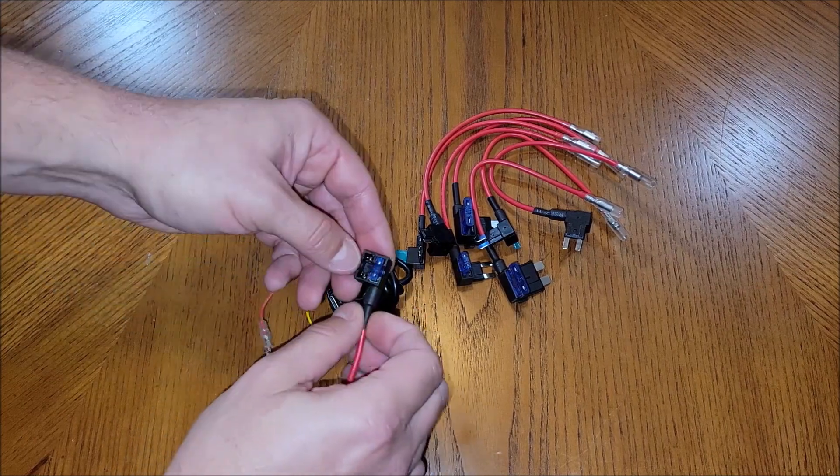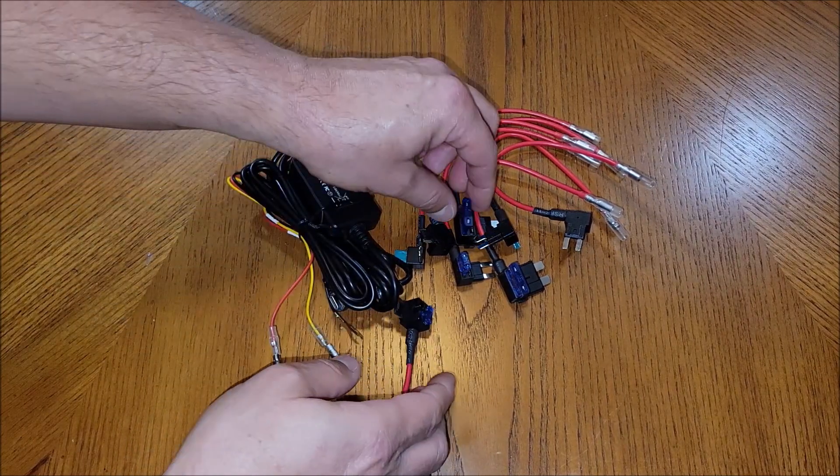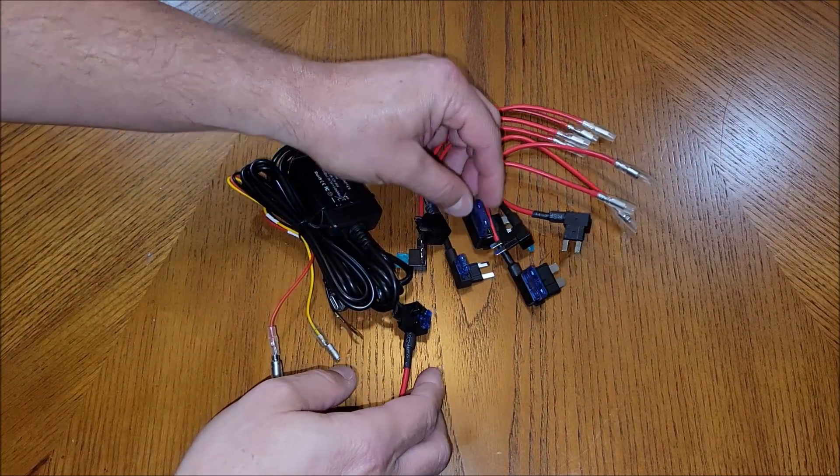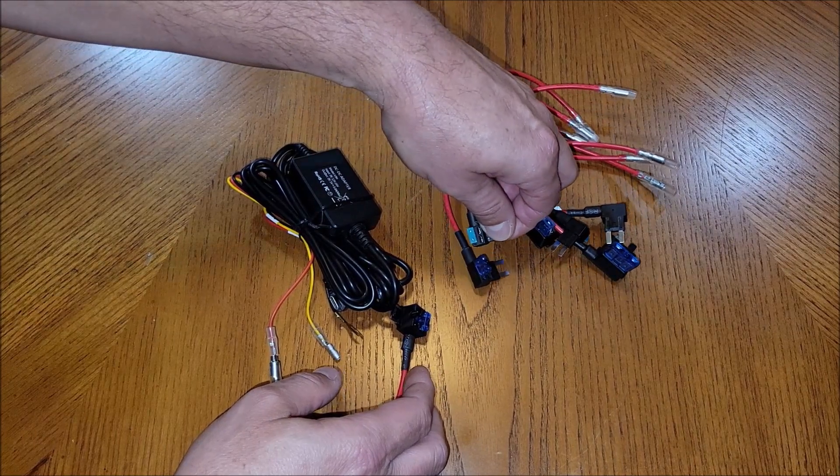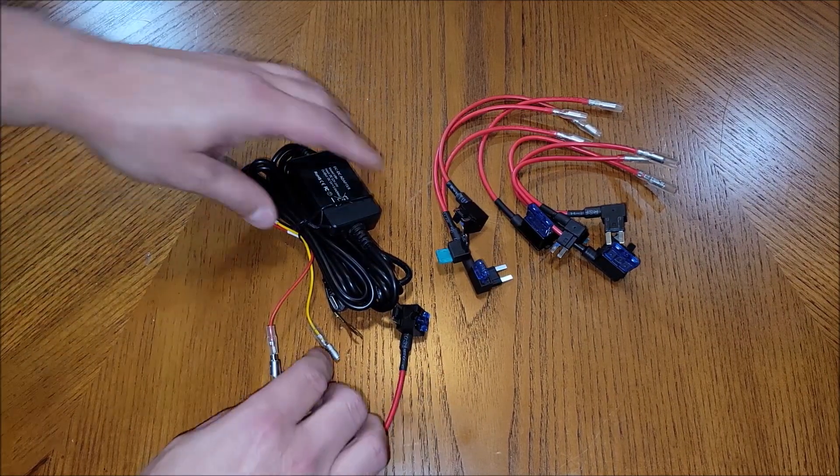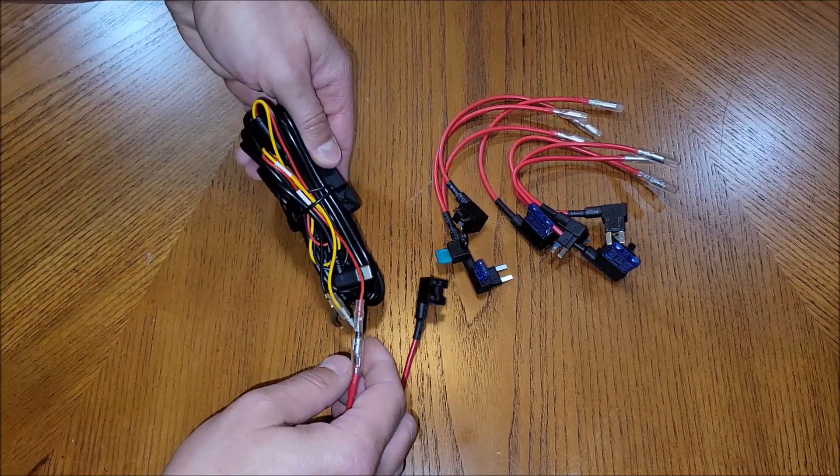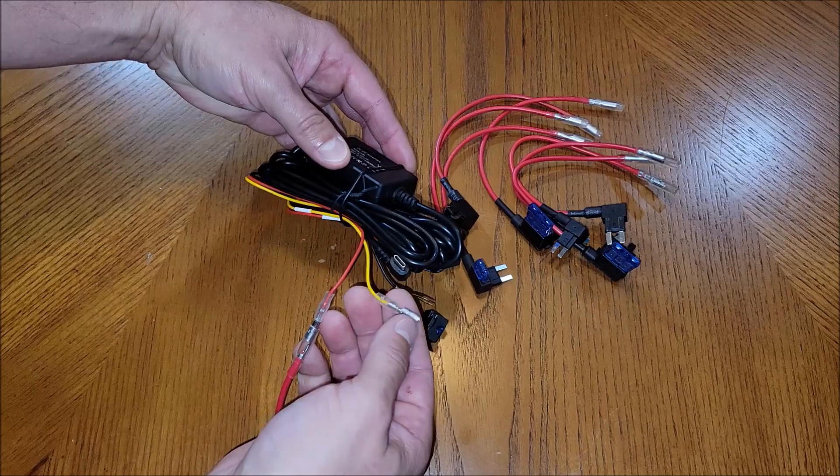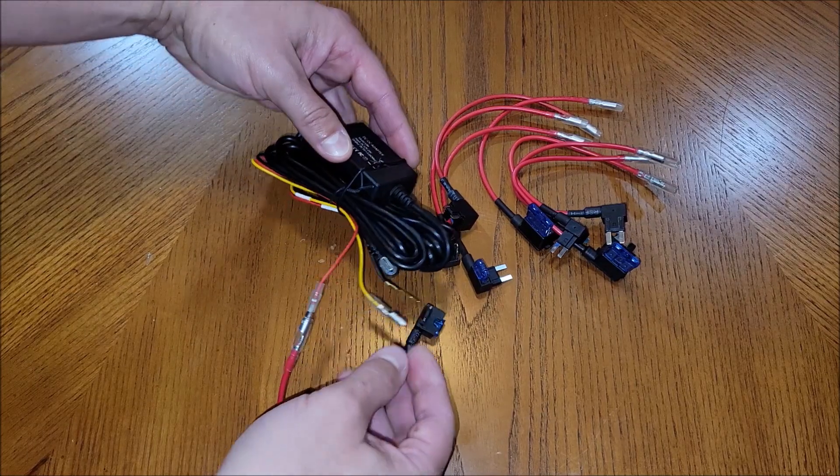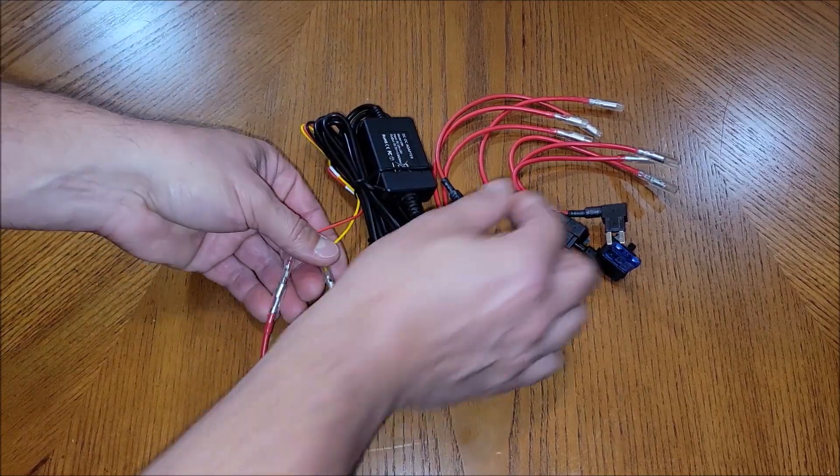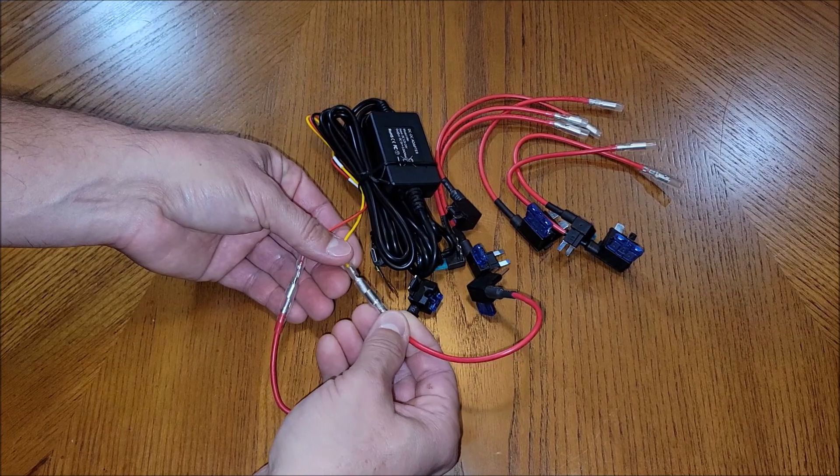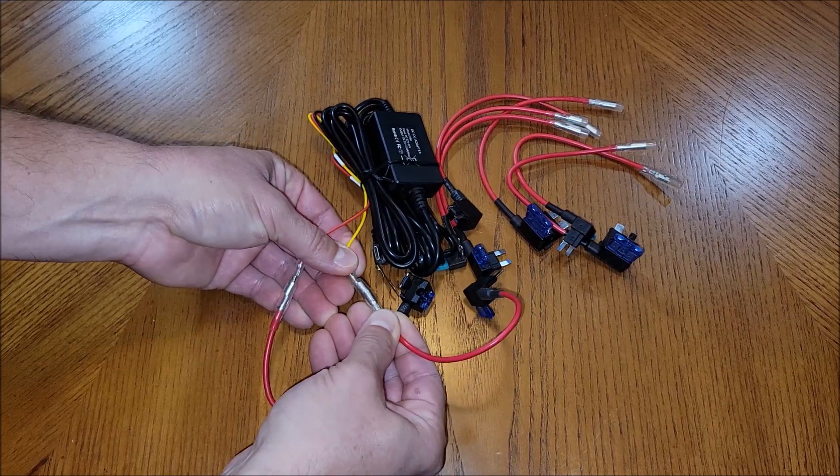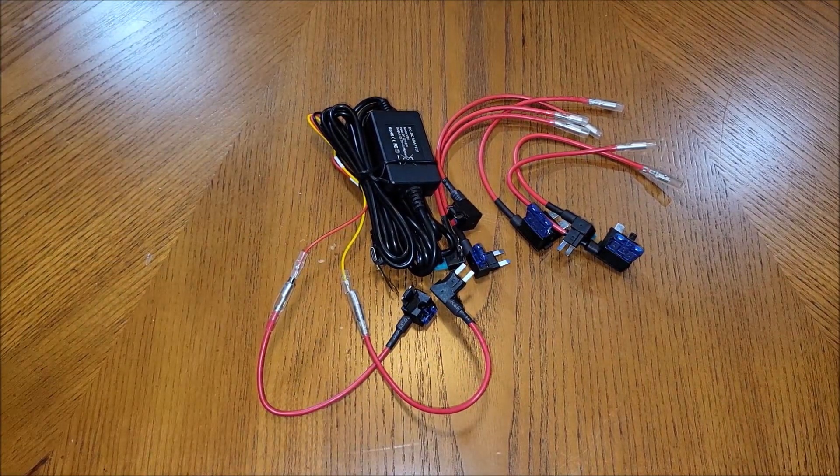They also come with fuses already in them. This is a 15 amp, looks like they're all 15 amp, but it comes with everything you need. Here's your ground. Here's your accessory. So you would be able to use this for your accessory and get it all plugged up.